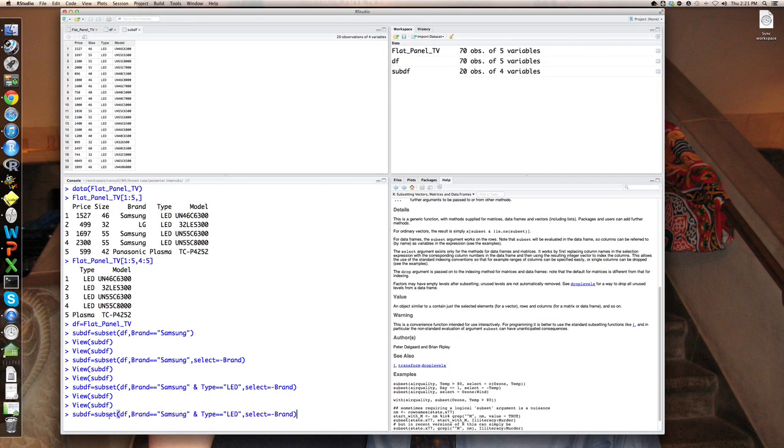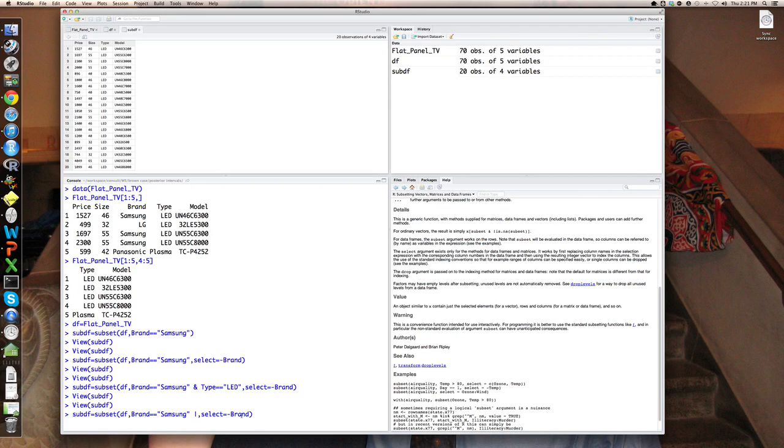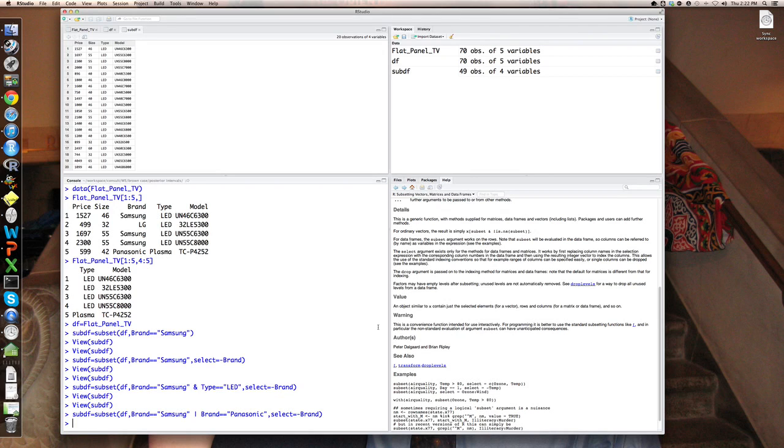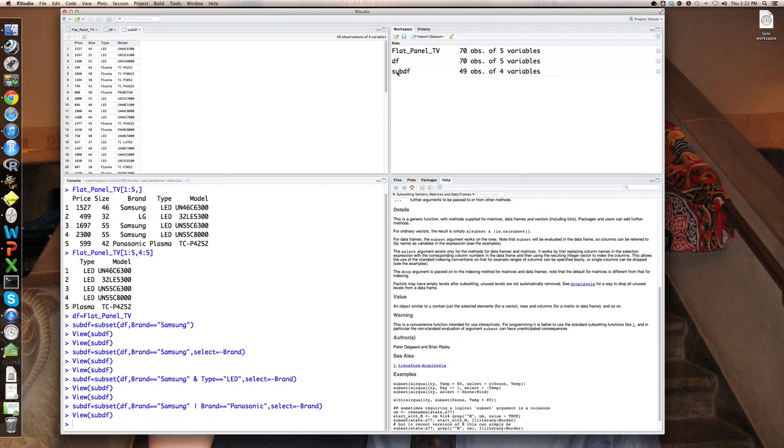There's also a logical or. So for example, if I wanted to do both Samsung and Panasonic brand values, I would say brand or Panasonic, I would say vertical bar, which means or, brand equals equals Panasonic. And that would select all observations for which brand is either Samsung or Panasonic. So that'll be a much larger set. That's 49 observations. So we have all Panasonic and Samsung brands there.